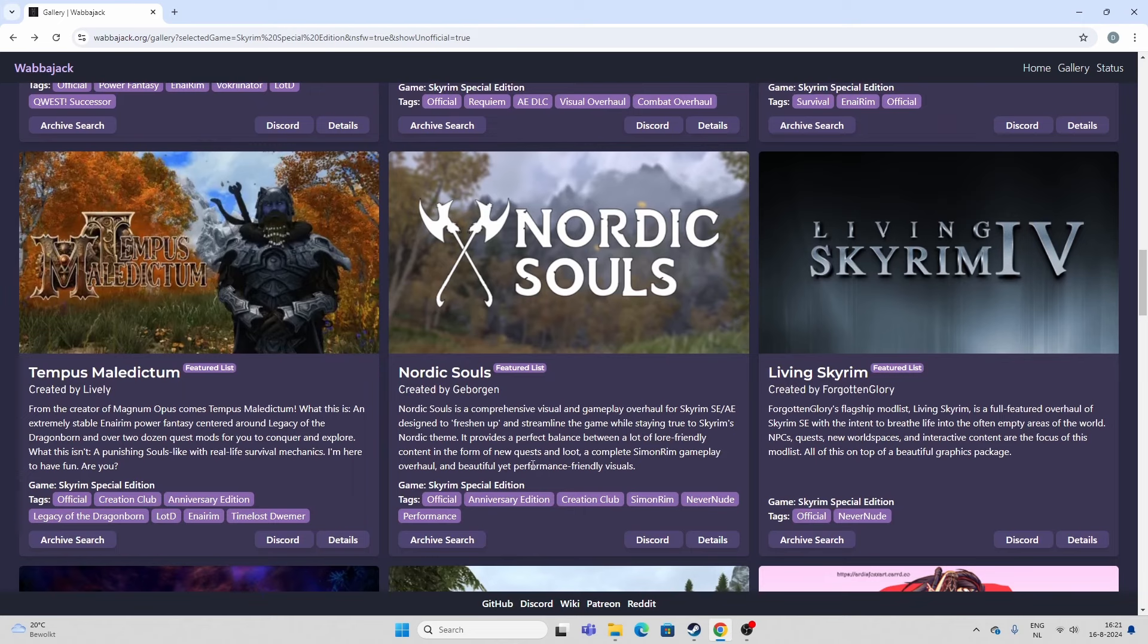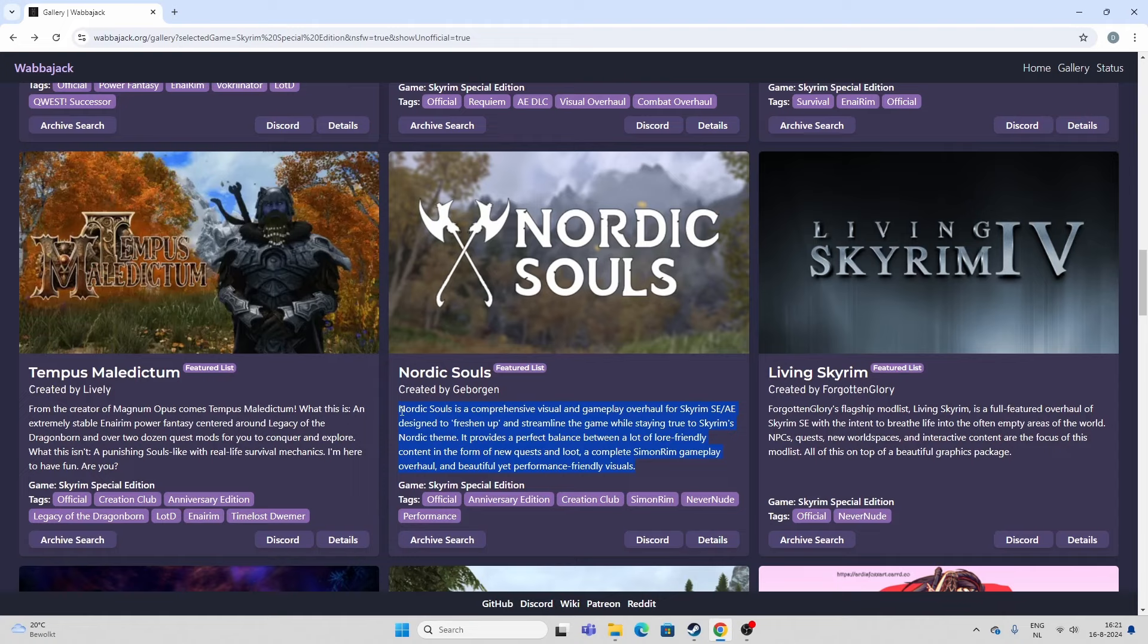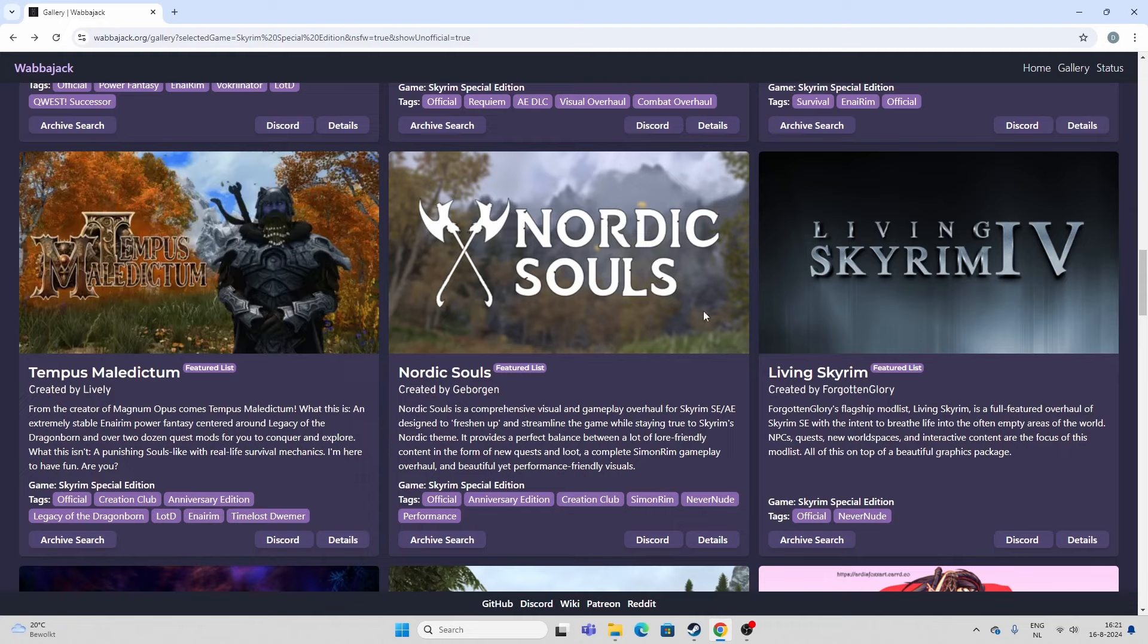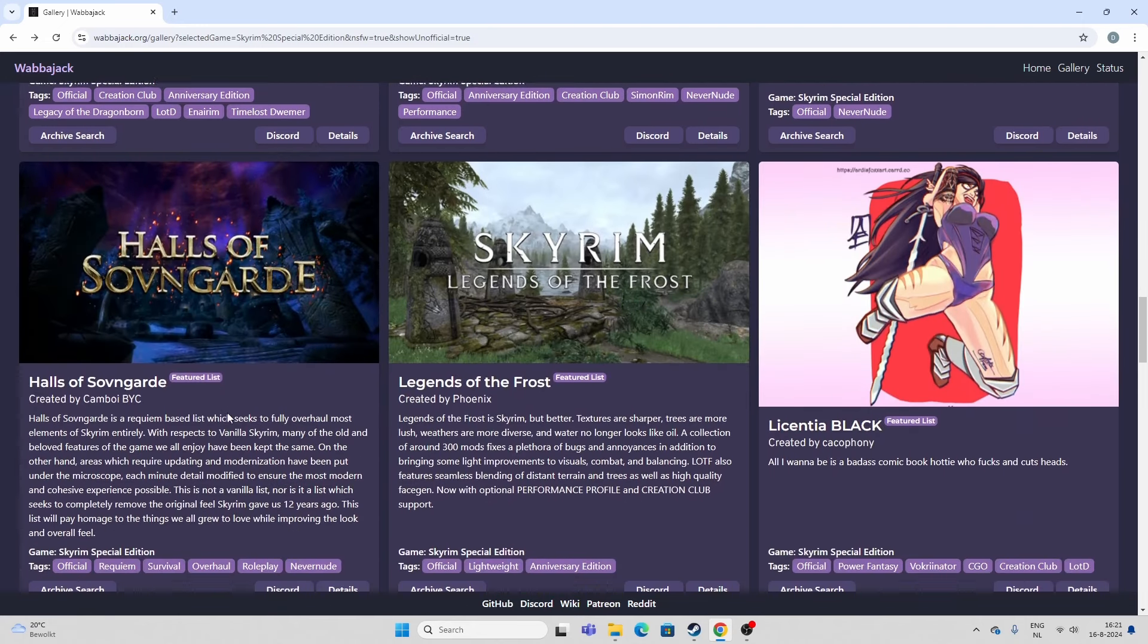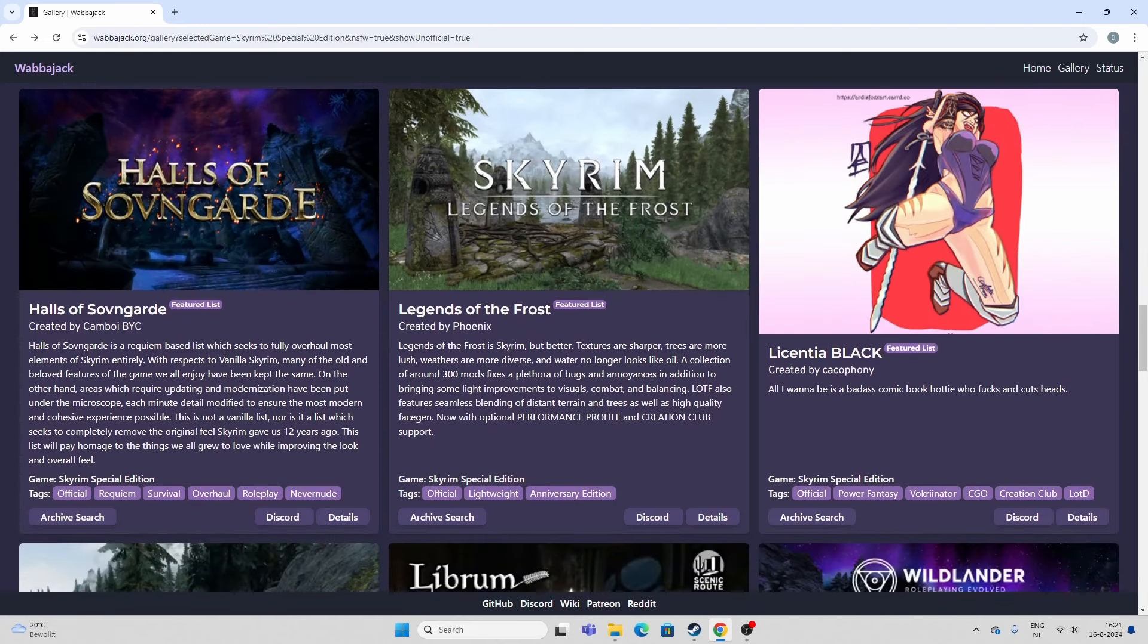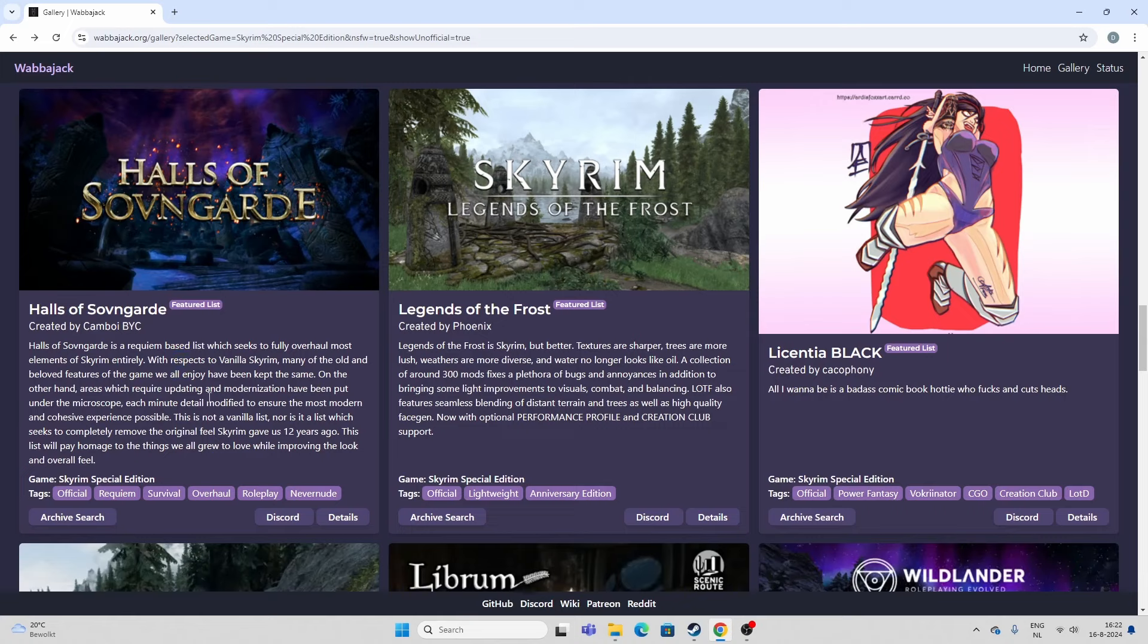Nordic Souls I found quite depressing looking. But it's also one of those mod lists that throws in a whole lot of quests. And it is quite consistent. And the performance is also quite good. But again, I didn't like the atmosphere and the style of it. Just too drab. Just too much of vanilla Skyrim in my opinion. Halls of Sovngarde. I have not played because again, this is a Requiem list.